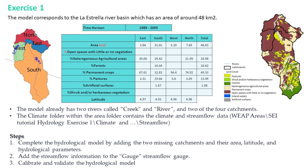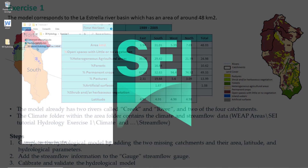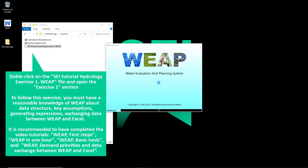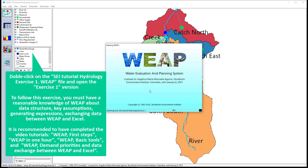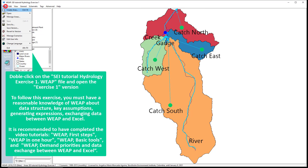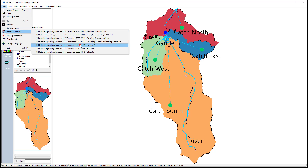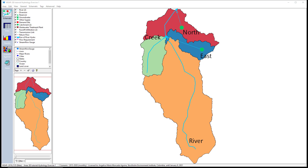Next, add the stream flow information to the stream flow gauge. Finally, calibrate and validate the hydrological model. To follow this exercise, you must open the SEI tutorial hydrology exercise 1 file and open the exercise 1 version. The model has two catchments, two runoff infiltration links, and two rivers. We are going to set first the time horizon of the model.